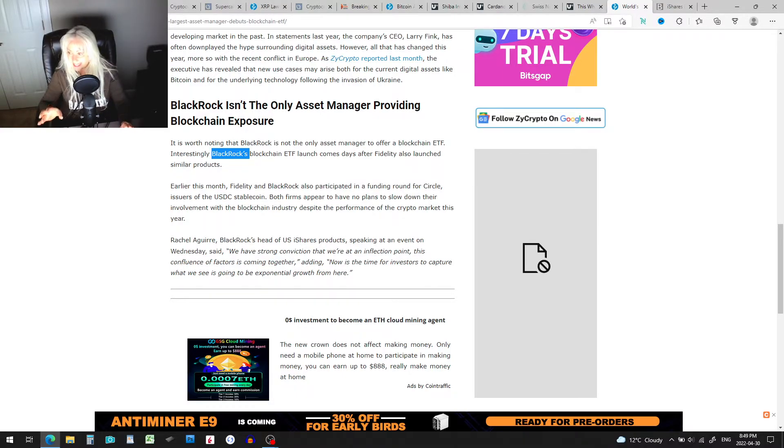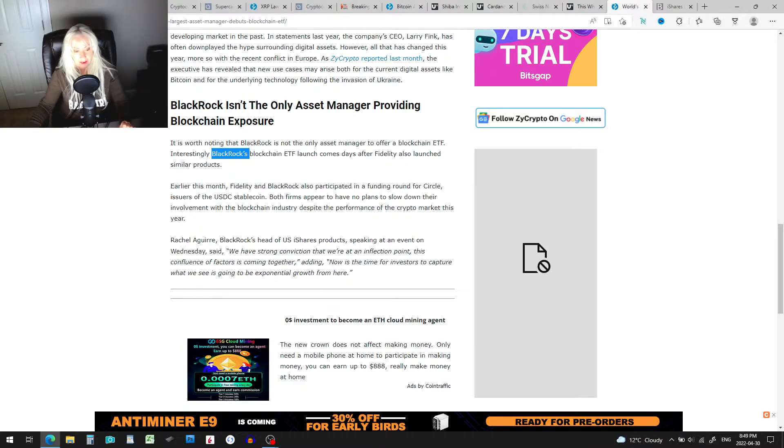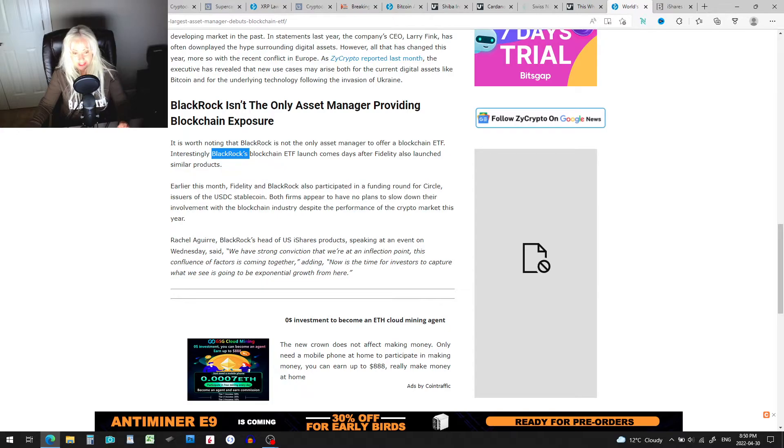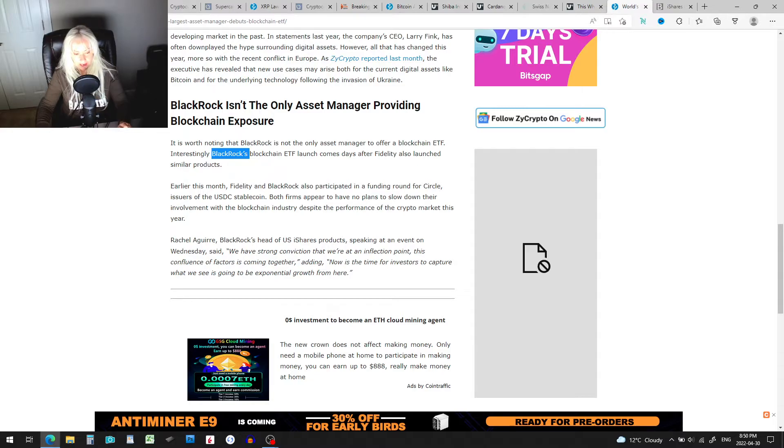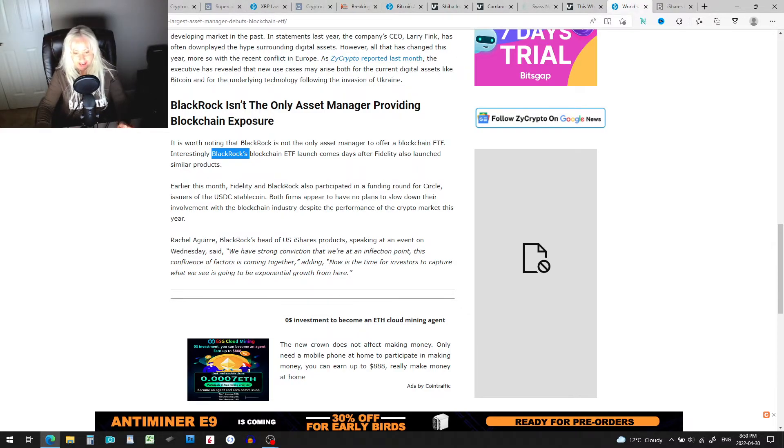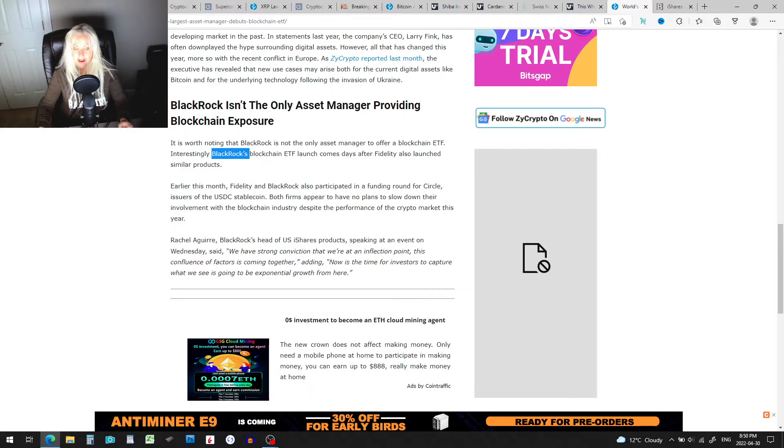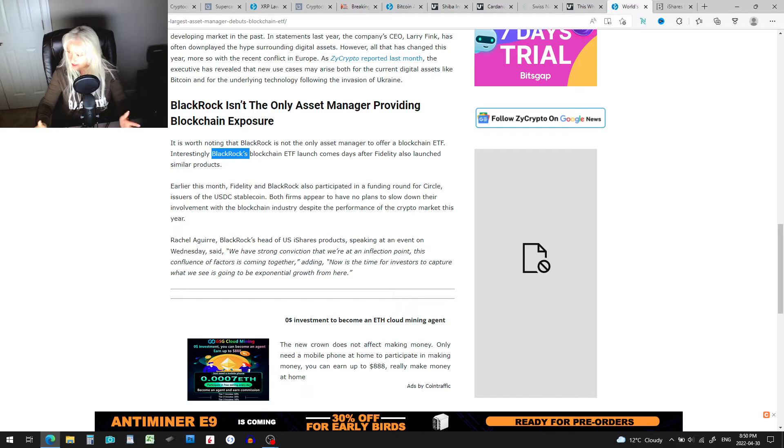Just to summarize this, and then we'll get on to what is actually in that ETF. BlackRock's head of U.S. iShares products, speaking at an event on Wednesday, said, 'We have a strong conviction that we're at an inflection point. This confluence of factors is coming together,' adding, 'Now is the time for investors to capture what we see is going to be exponential growth from here.' Exponential growth from here!